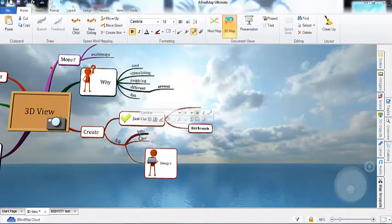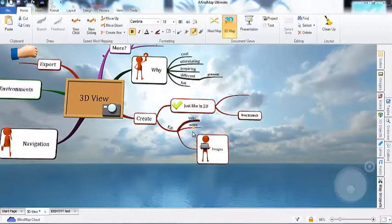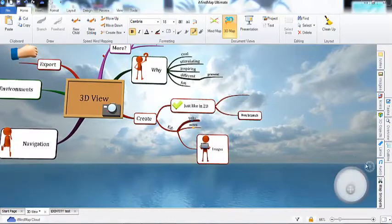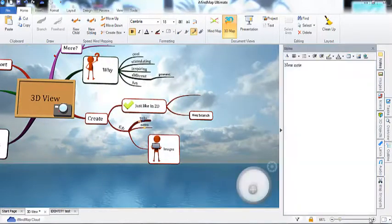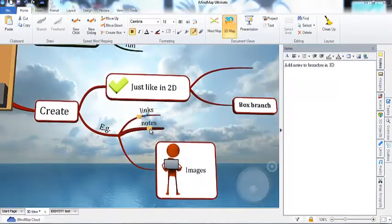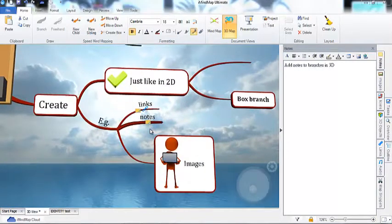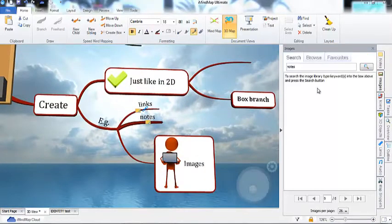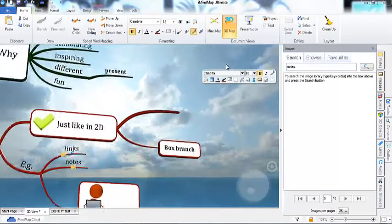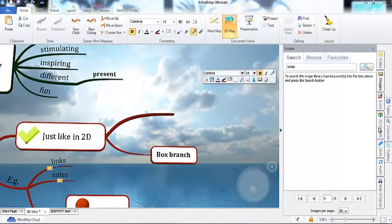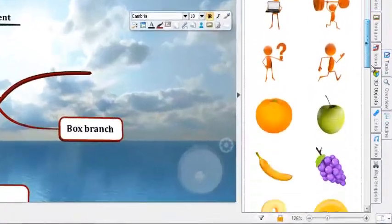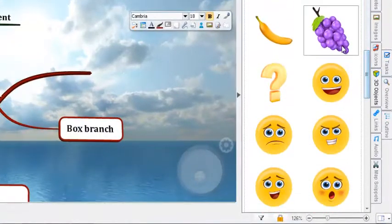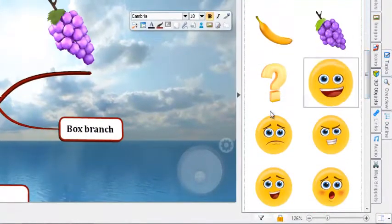You can also insert links, notes, icons, and many other features in iMindmap. As well as the standard image library, you can also add images from our special 3D object library for an even stronger effect.